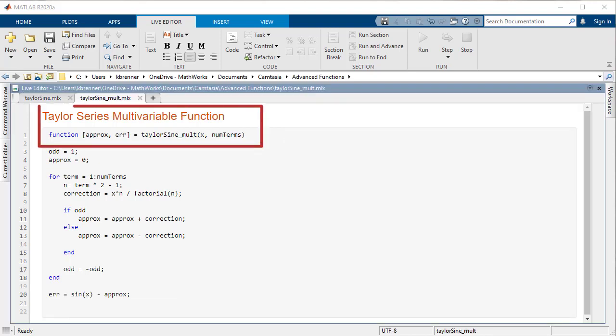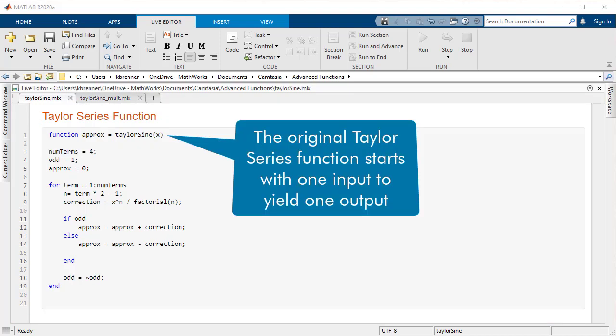Instead of being restricted to just one input and one output, functions can have any number of inputs and outputs, or even a variable number of inputs and outputs. For this video, we will continue to use our trusty Taylor series function for explorations beyond single inputs and outputs.